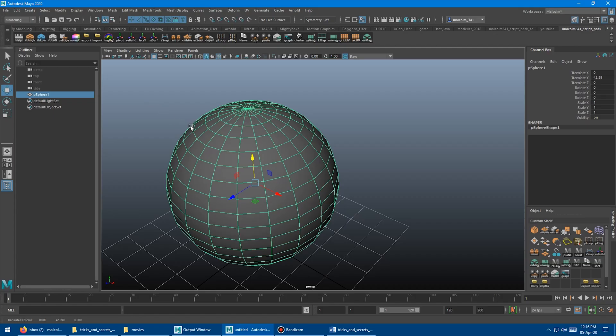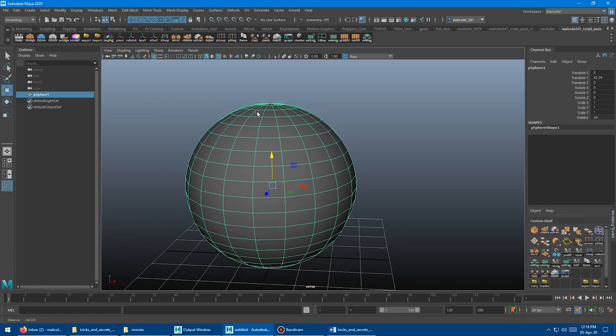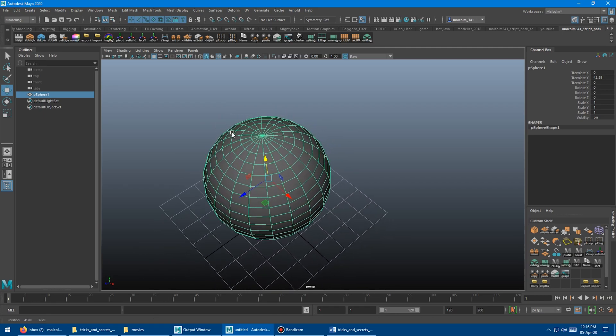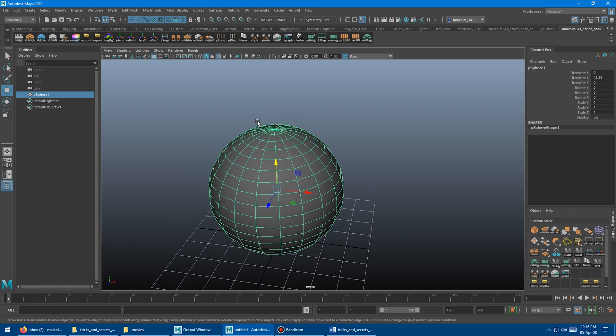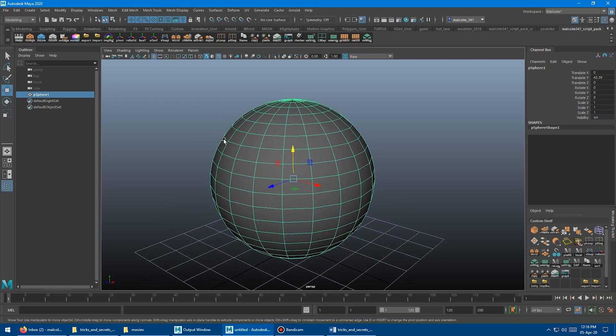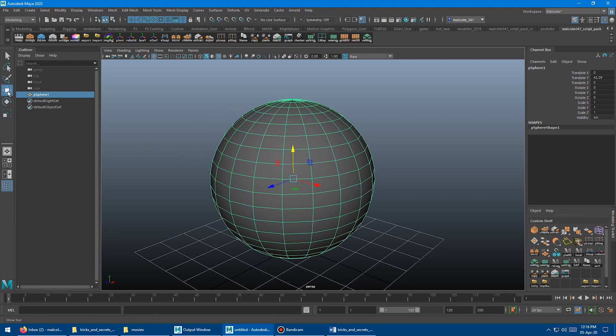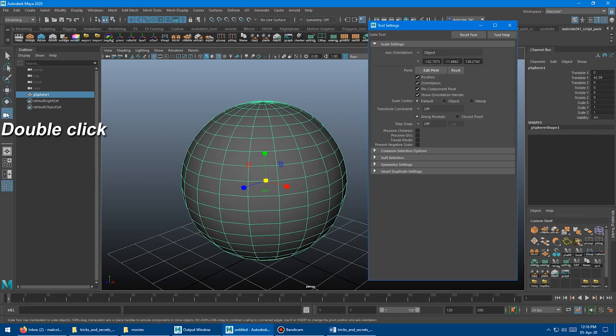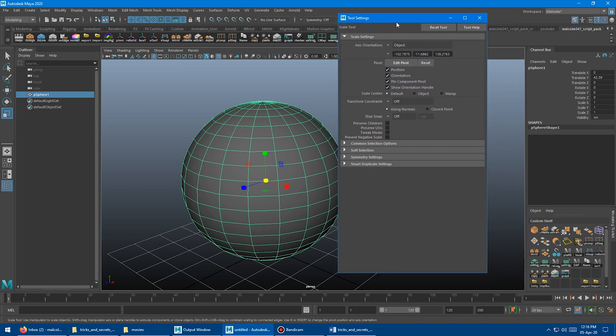Okay, so first up we've got planarized components. You used to need a special script for this or a plugin, but now you can just do it right in default Maya and it's actually really easy. The first thing you want to do is switch over to the scale tool and then double click the icon over here to open up the options for the scale tool. And you want to turn on prevent negative scale.